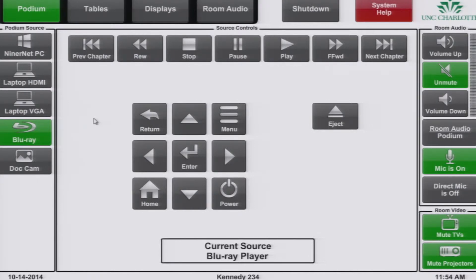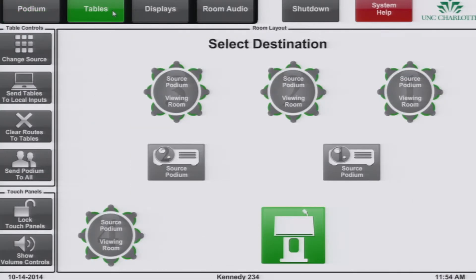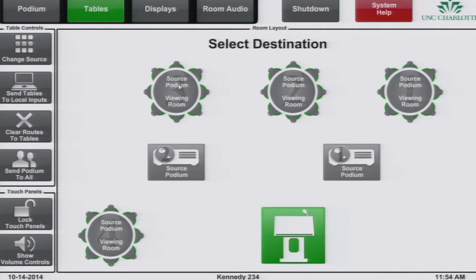To route audio and video from one location to another in the room, select tables at the top. This page will show you what each table has routed to it and what the table is currently viewing on their TV. The source is what is being sent to the table from somewhere else in the room. In this example, the podium.